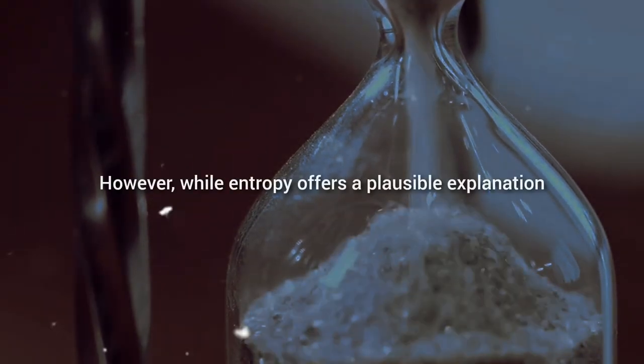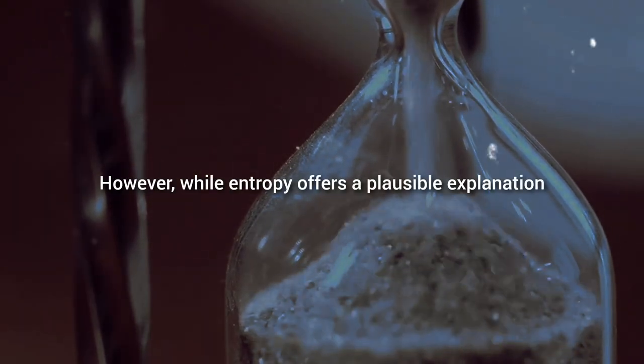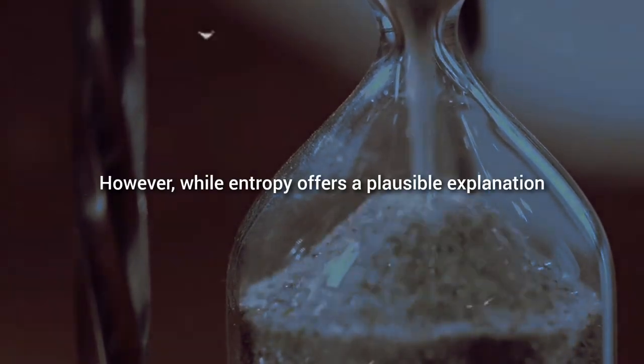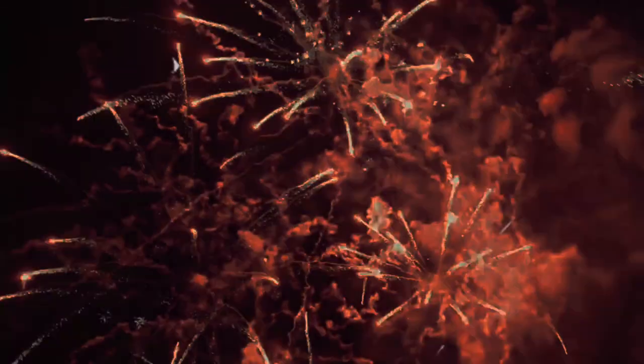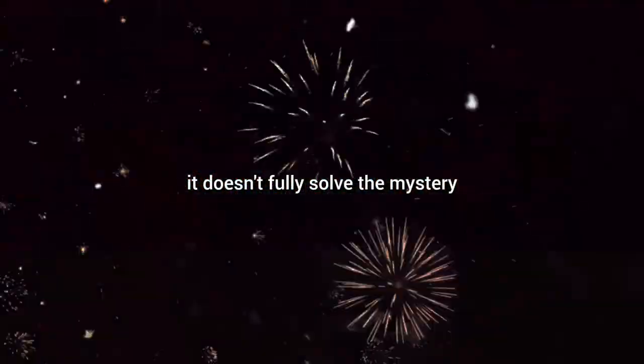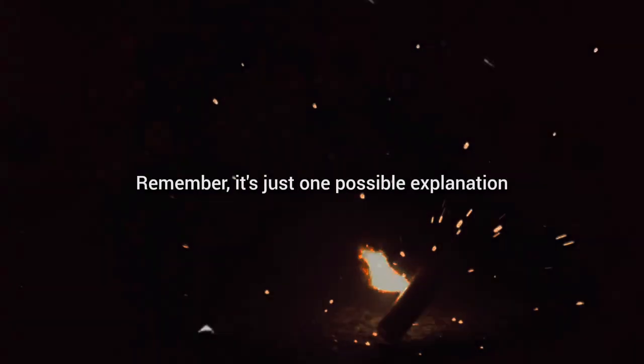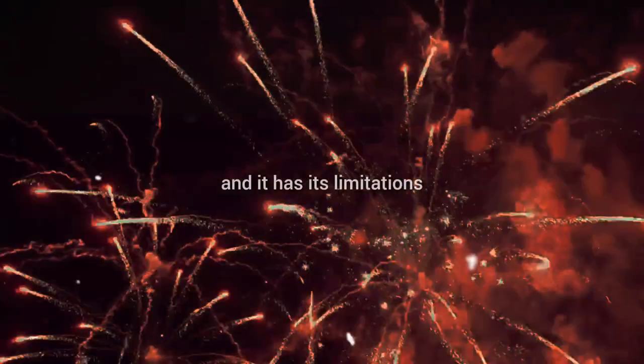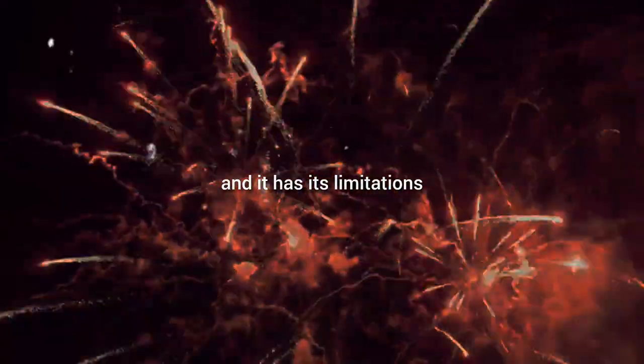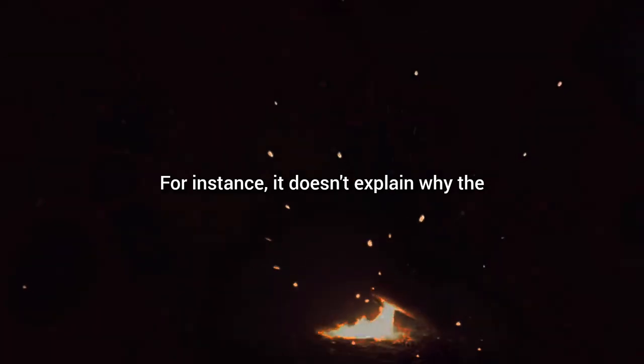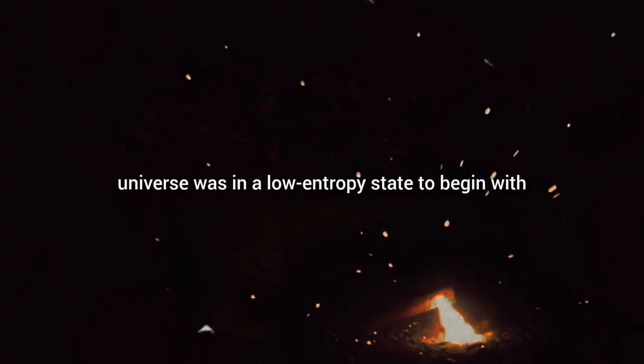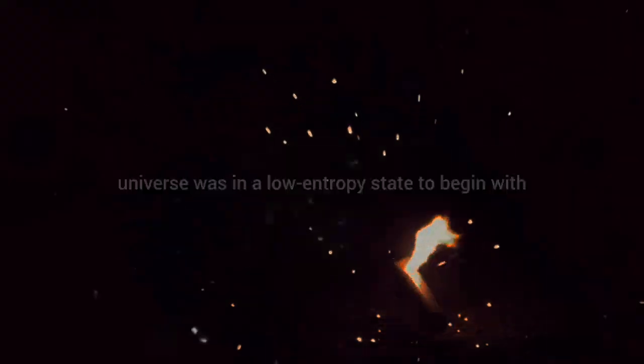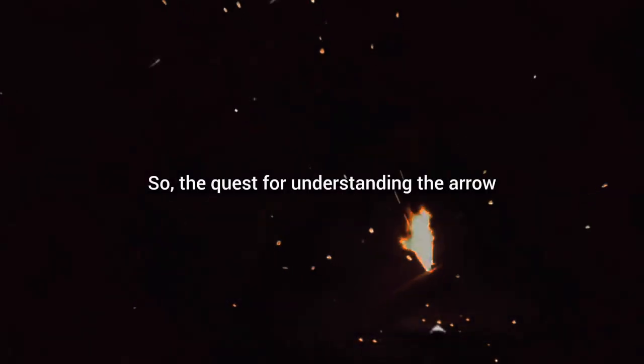However, while entropy offers a plausible explanation, it doesn't fully solve the mystery. Remember, it's just one possible explanation and it has its limitations. For instance, it doesn't explain why the universe was in a low entropy state to begin with. So, the quest for understanding the arrow of time continues with entropy as a significant yet incomplete piece of this cosmic puzzle.